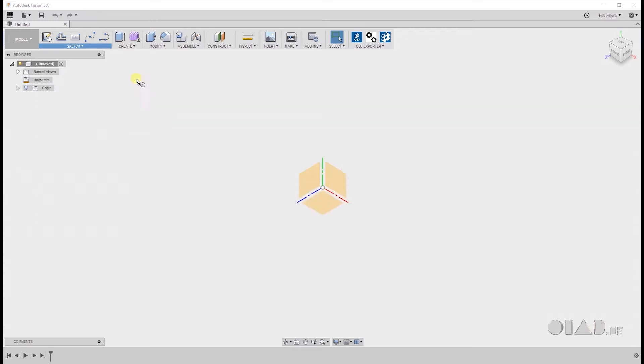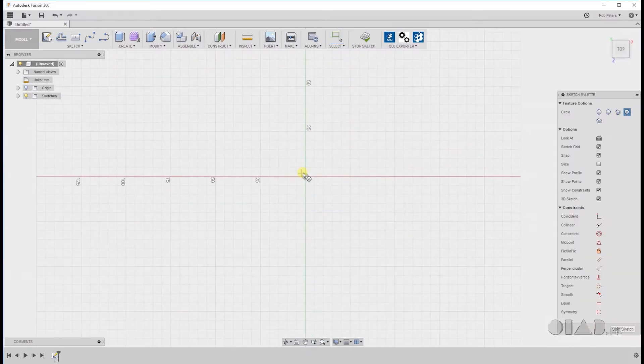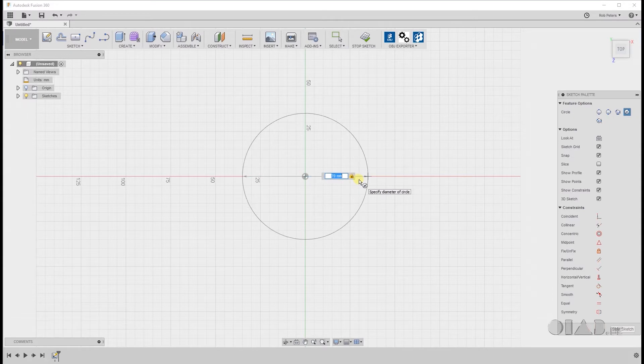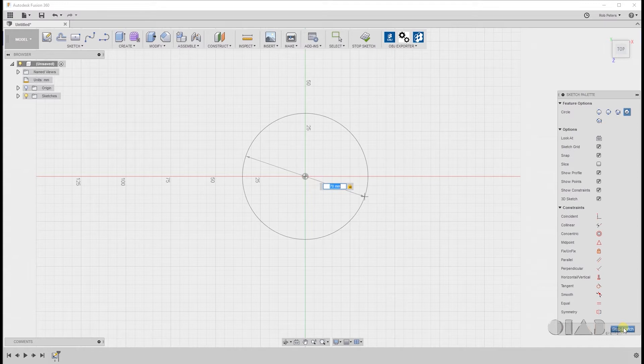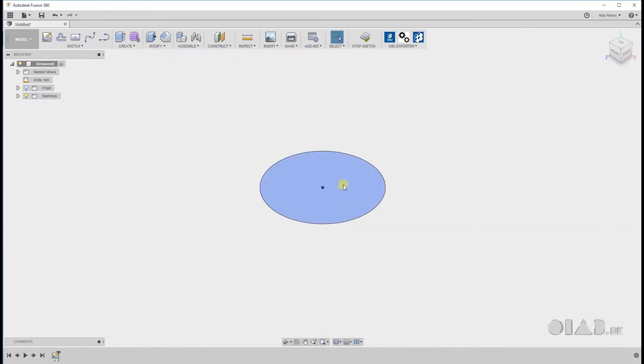We're gonna start by creating a sketch and we're gonna start by creating a circle. Select center diameter circle and you can actually go on any plane you want. I'm gonna go on the XZ, the lower plane. And I'm gonna create a circle that's 70mm in diameter.